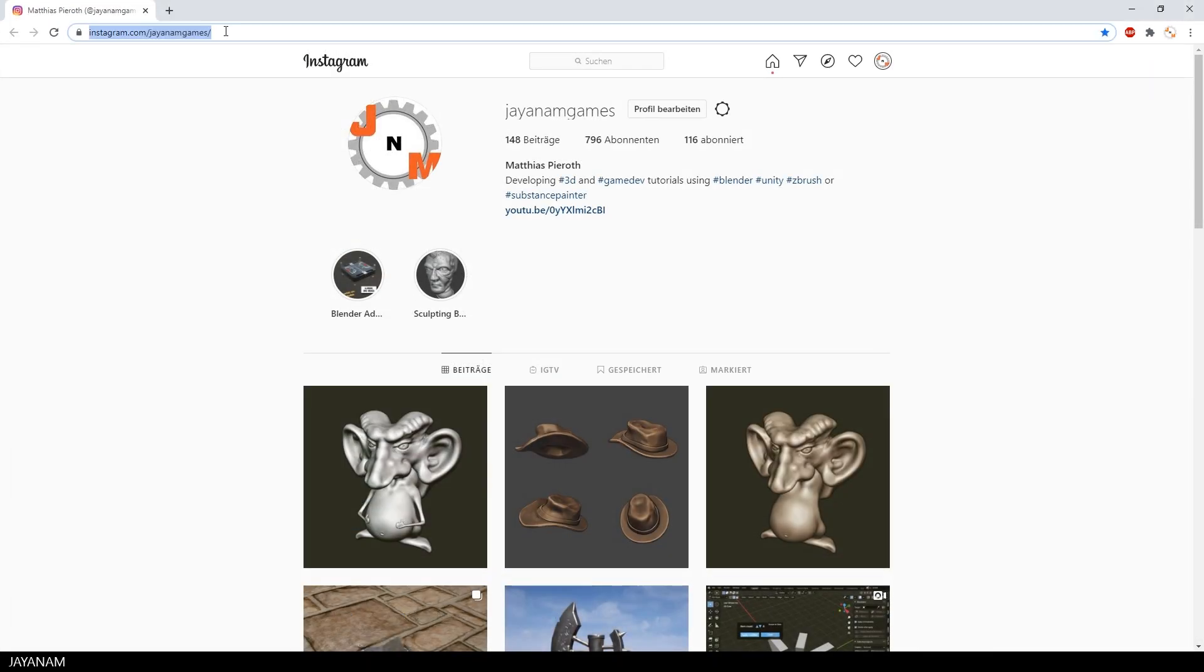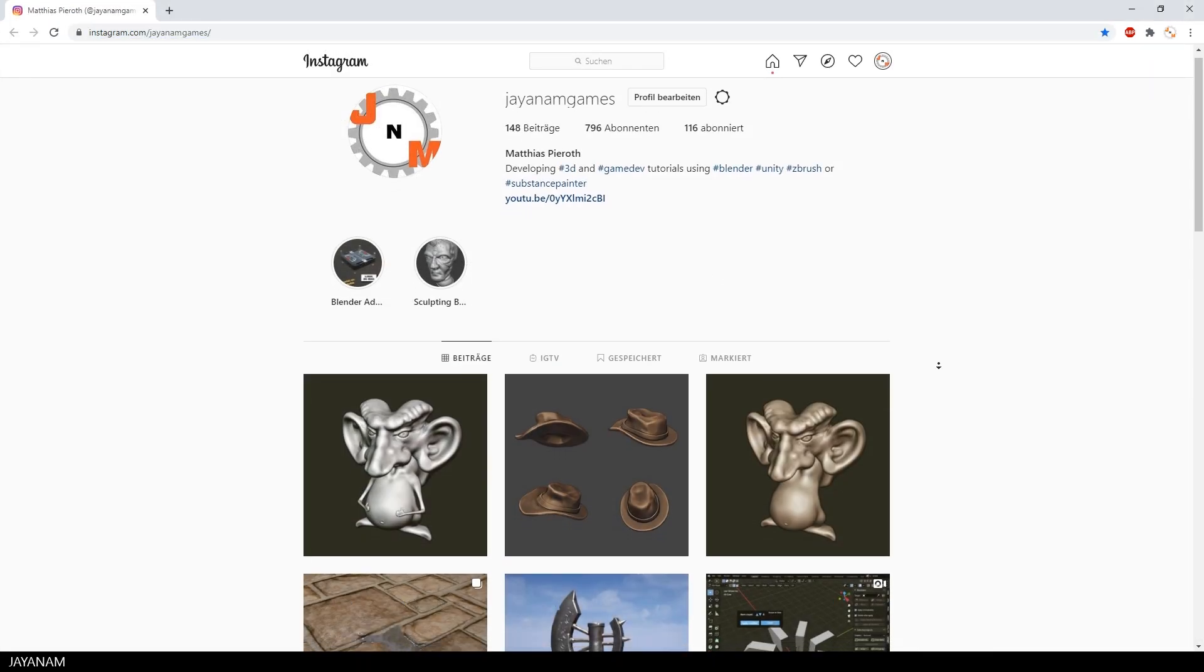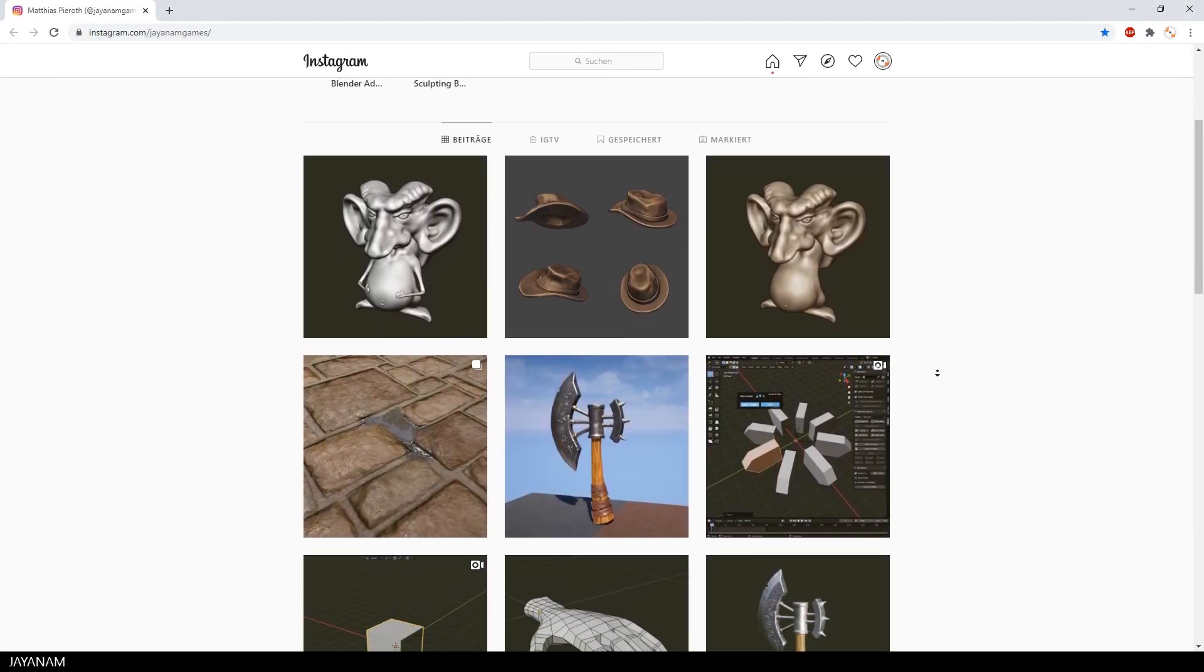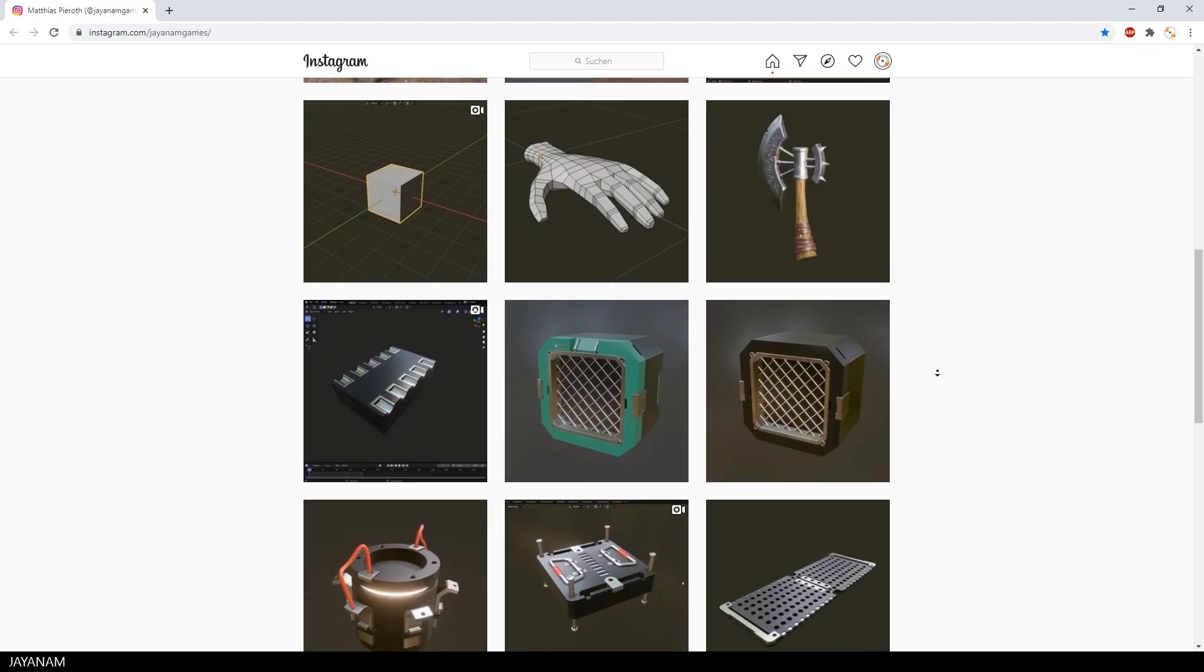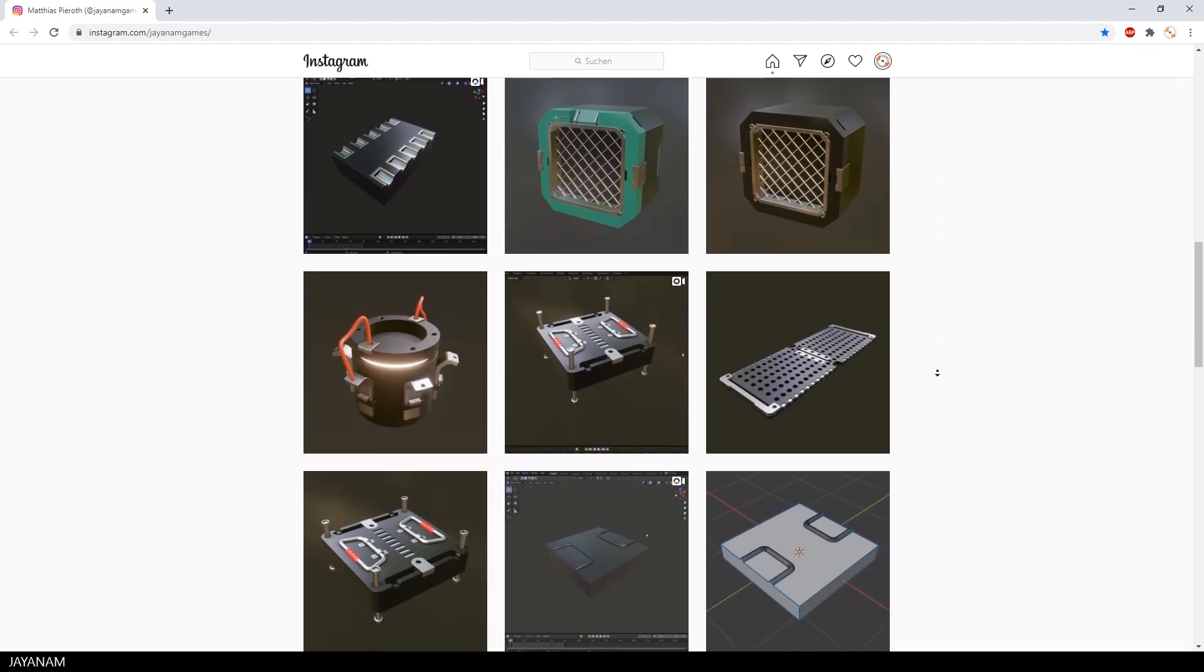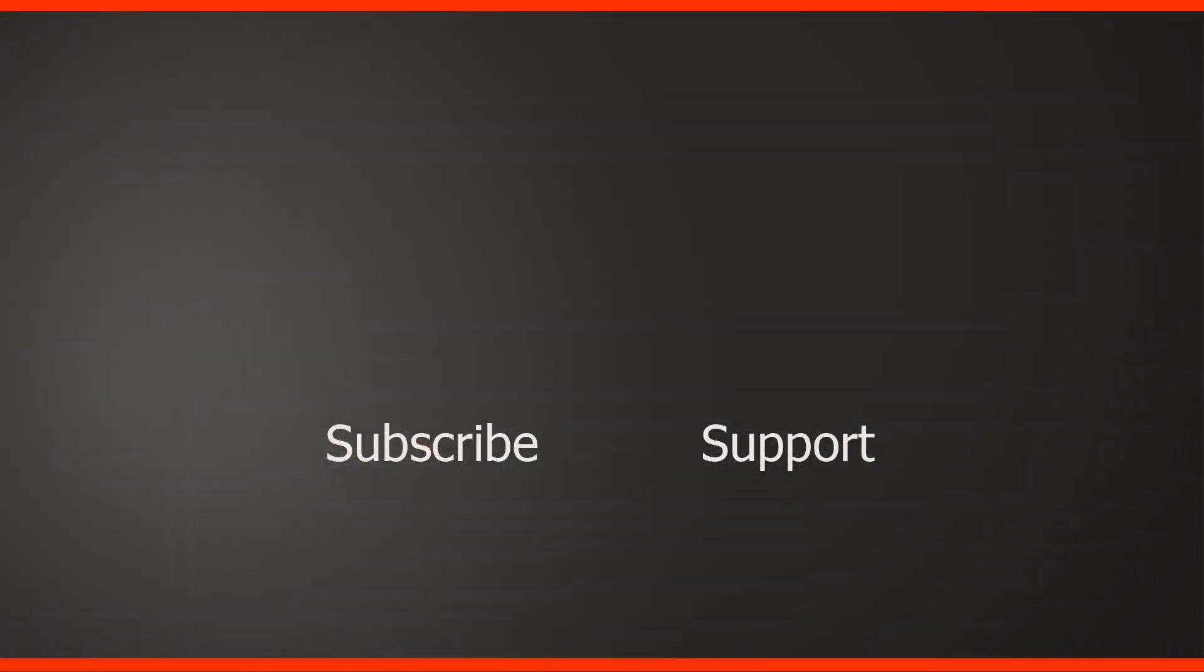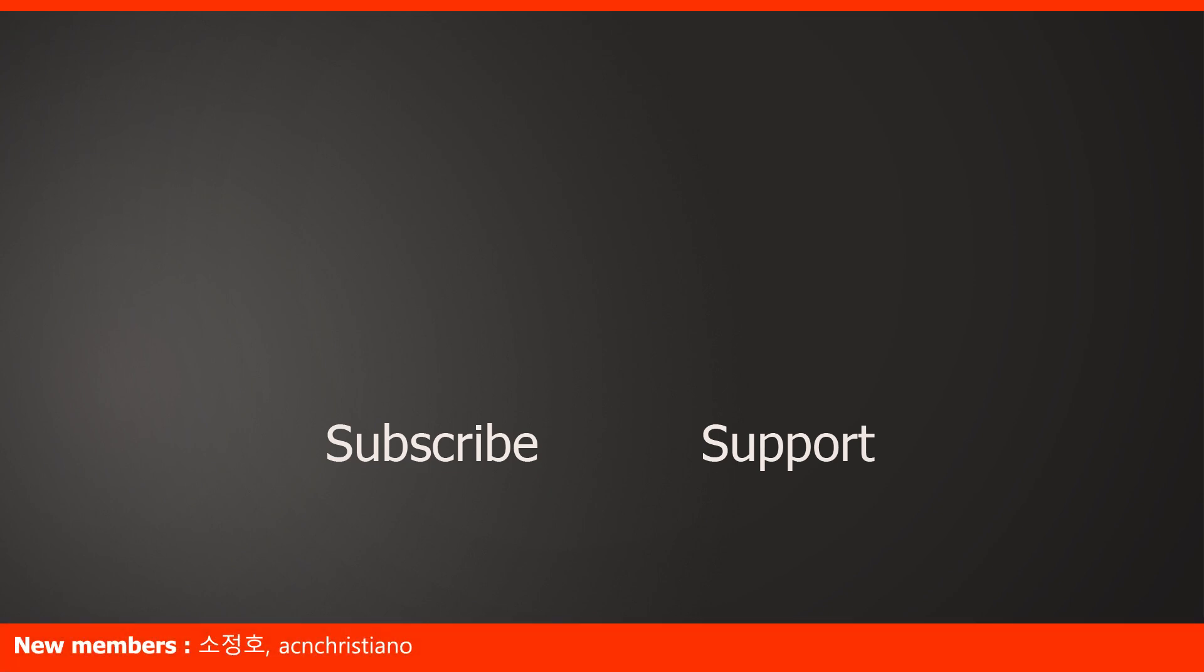By the way, if you don't know my Instagram, I have many renders and small videos there. Just have a look and follow me. And don't forget to subscribe to my channel. Perhaps you'd like to join JNM as a member and be mentioned like these two guys.